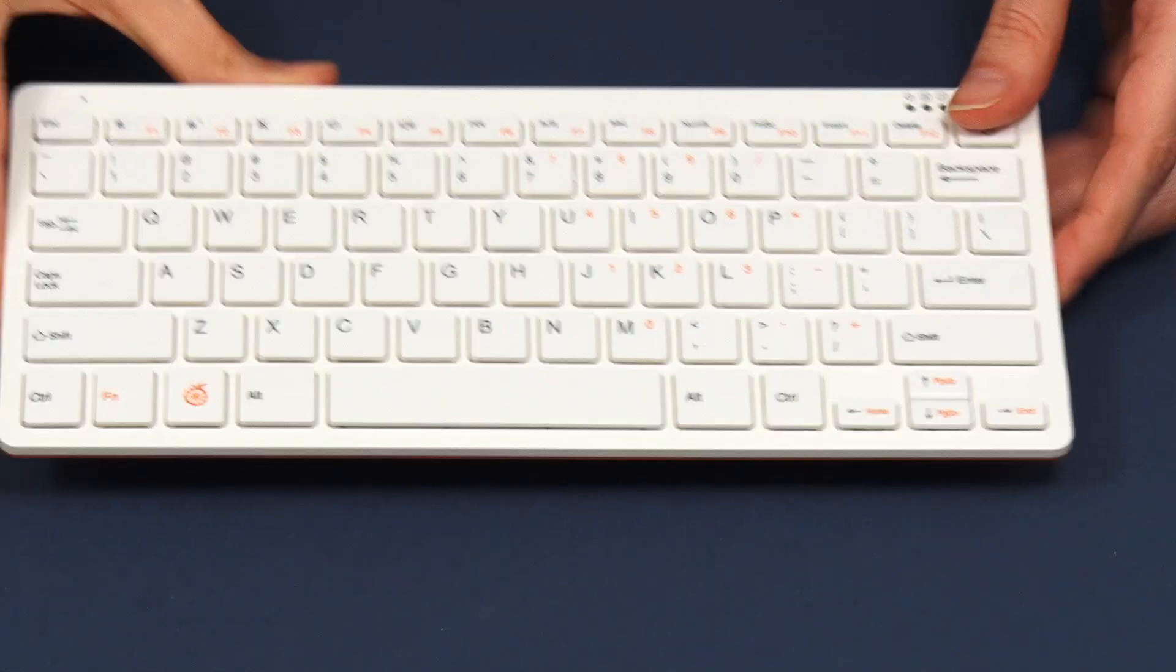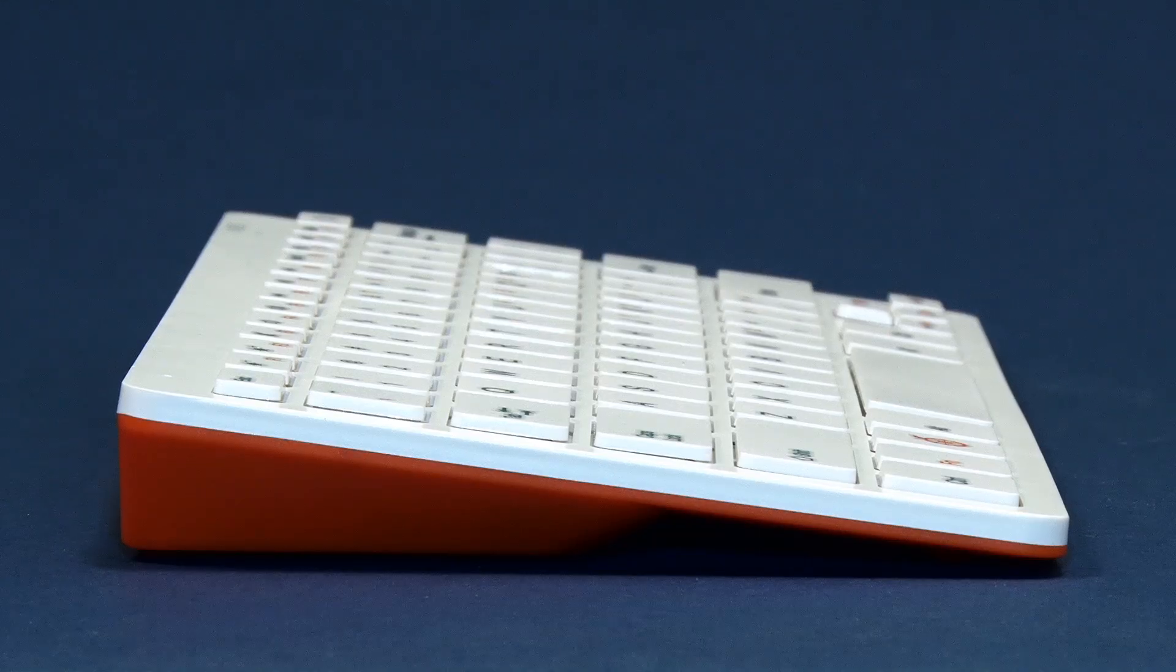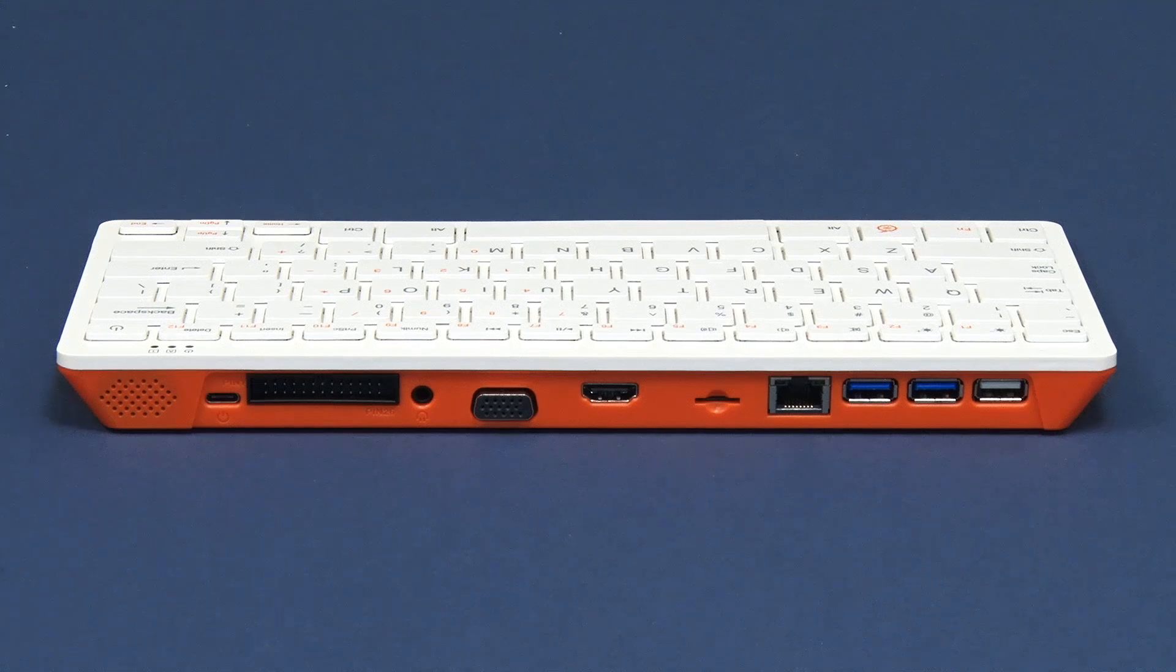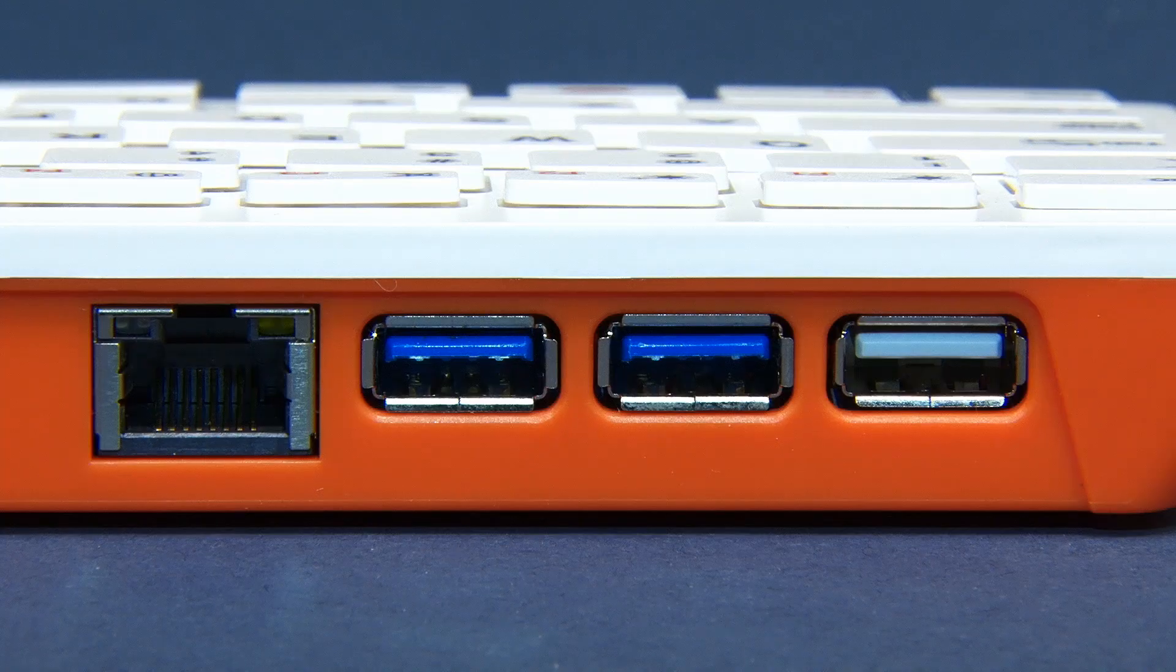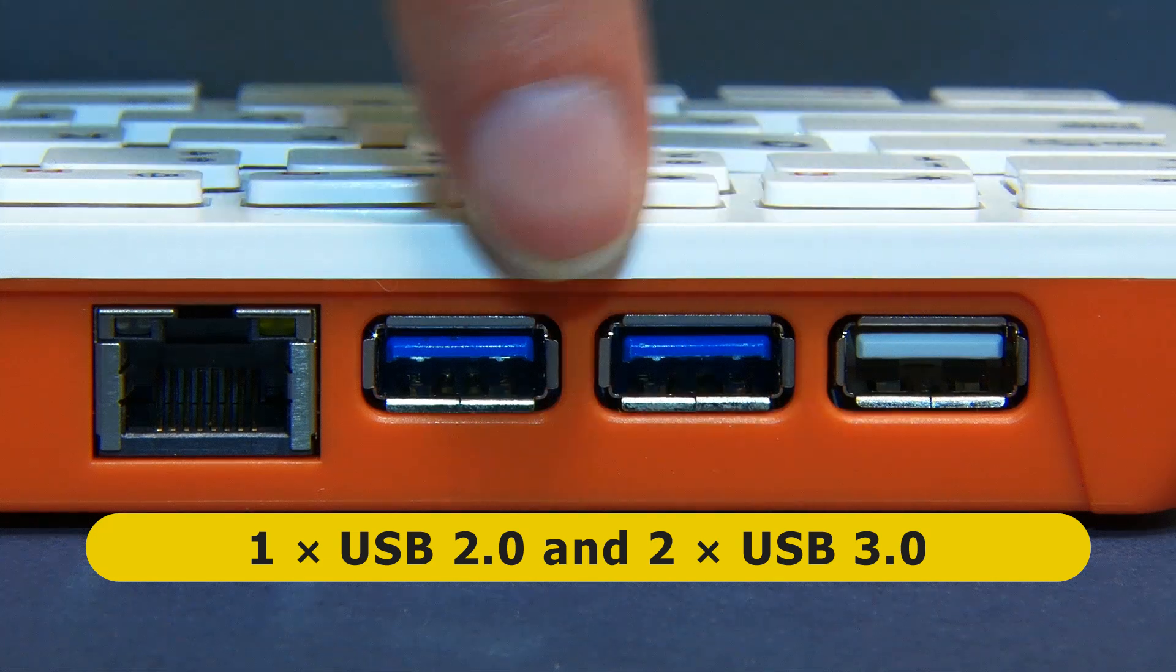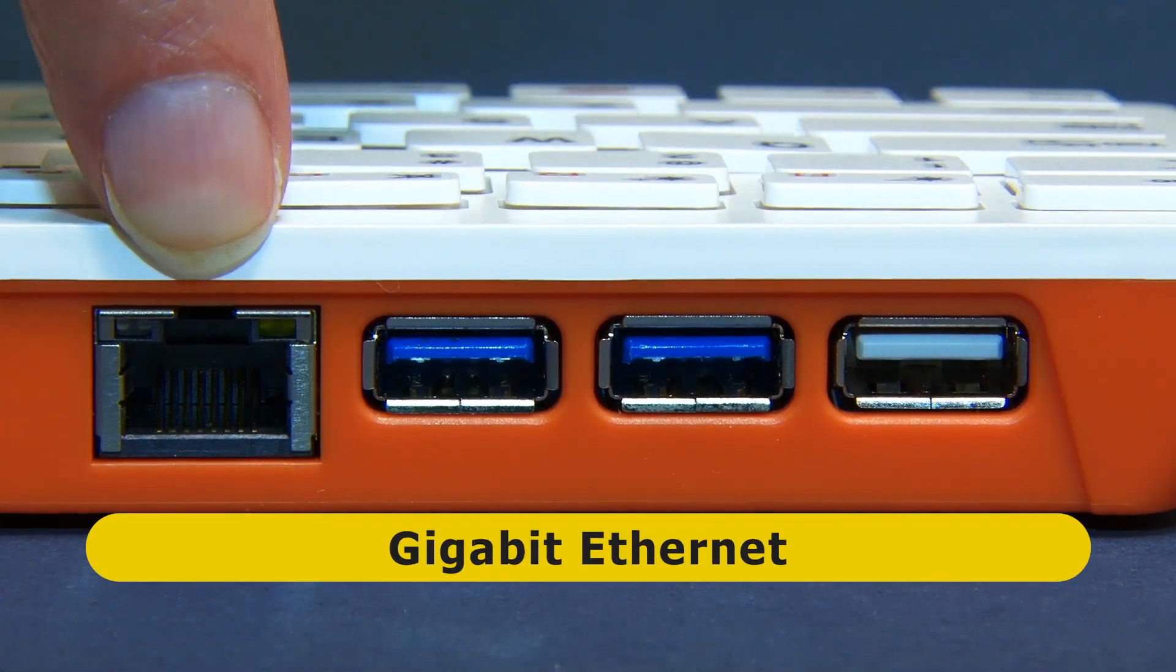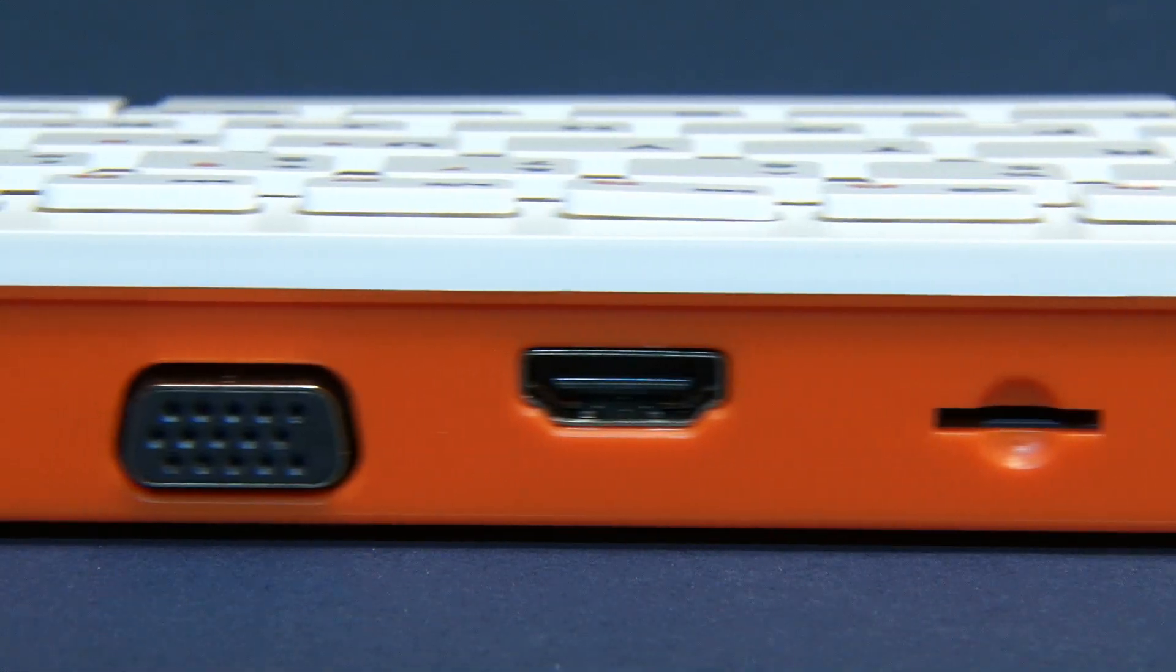If we turn the machine to look at the ends there's nothing of interest at either end. However, the back of the Orange Pi 800 is very exciting indeed and offers significant improvements over the Raspberry Pi 400. Starting on the right we have a single Type-A USB 2 port, two Type-A USB 3 ports, and gigabit Ethernet.